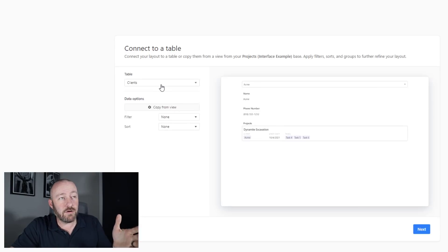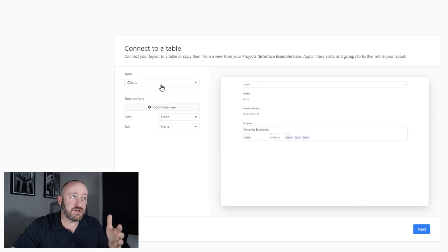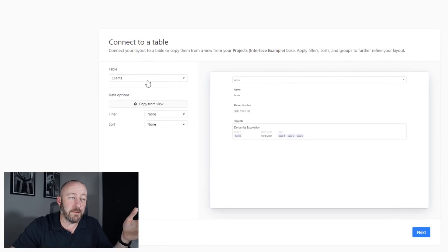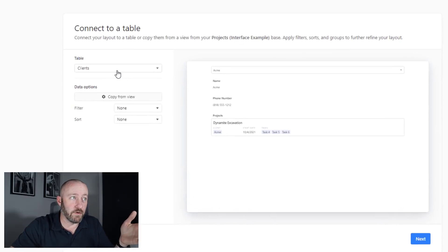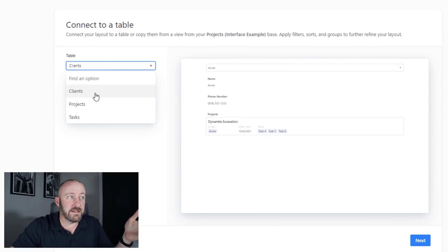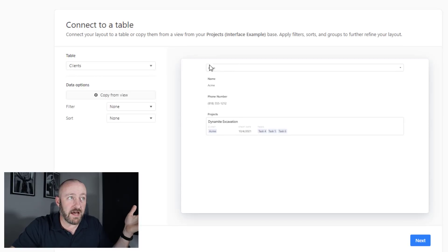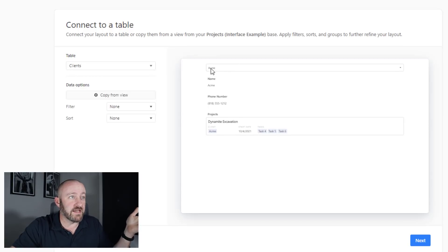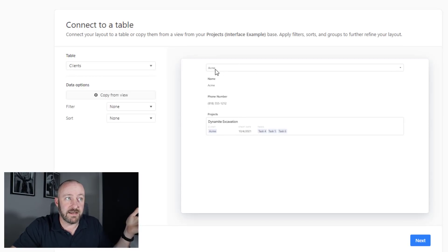You'll notice that when I make that selection, my image changes here, and I get a different preview of what's to come. I can go ahead and click next, and here I'm being asked to link up to the right table.